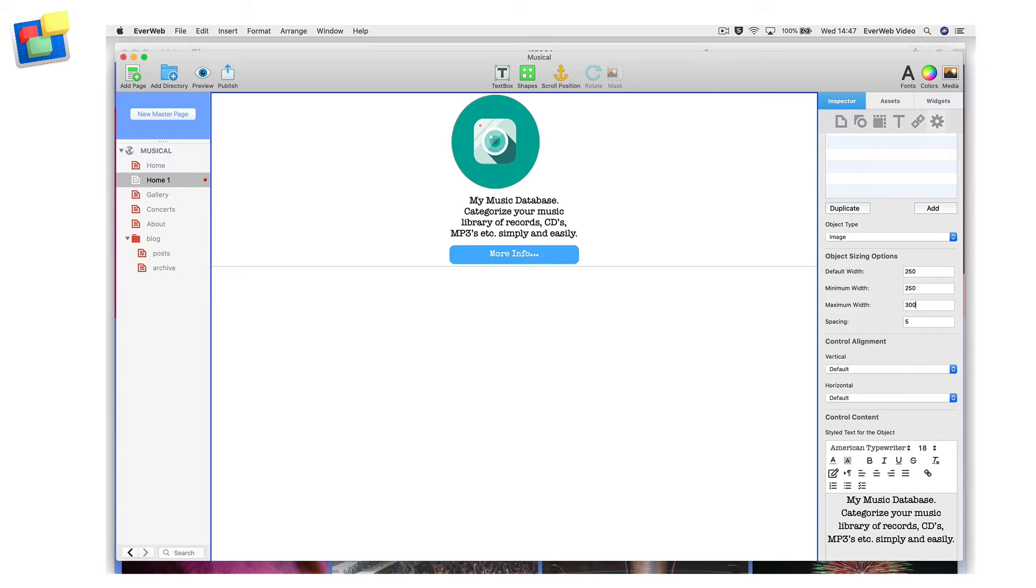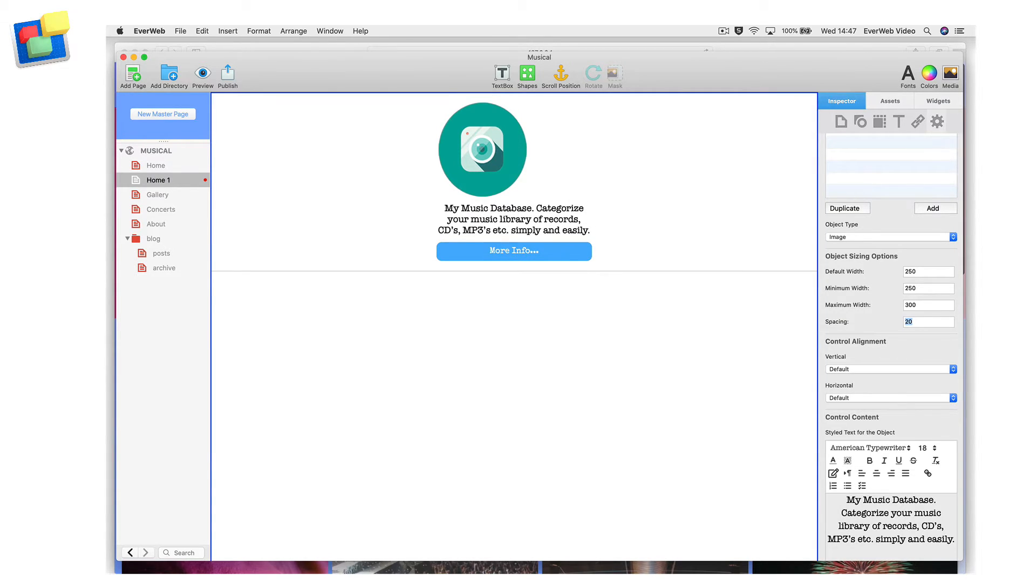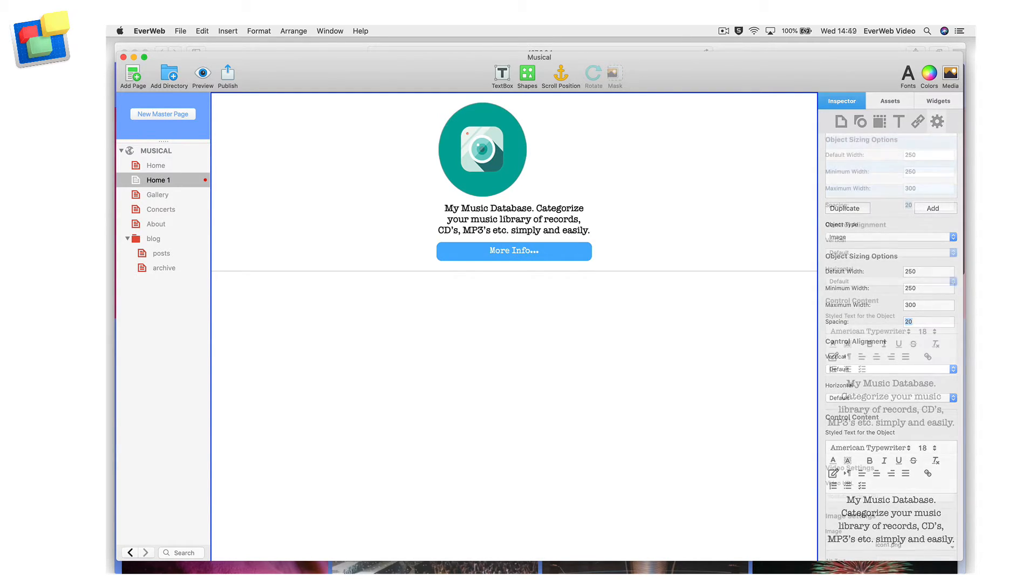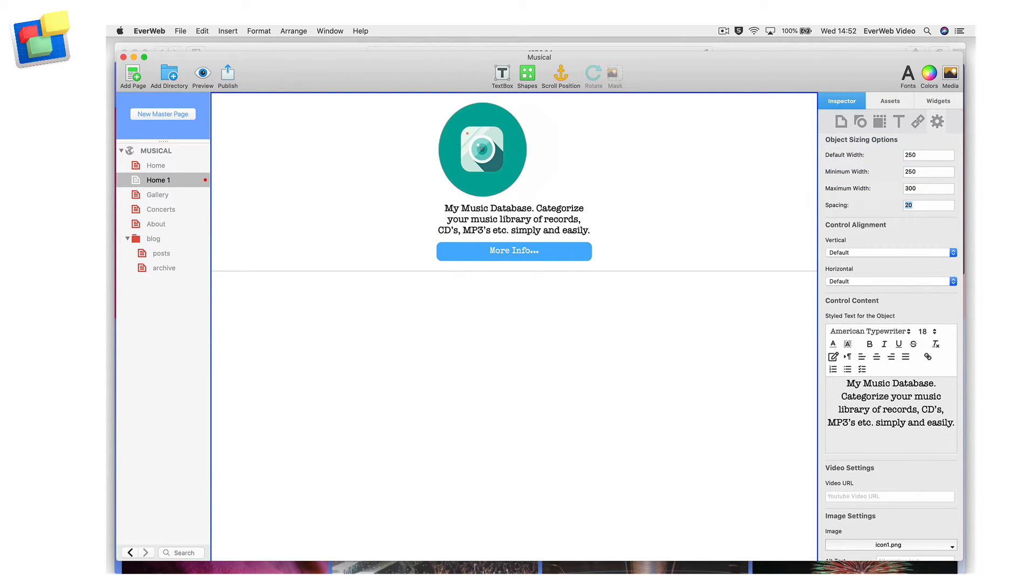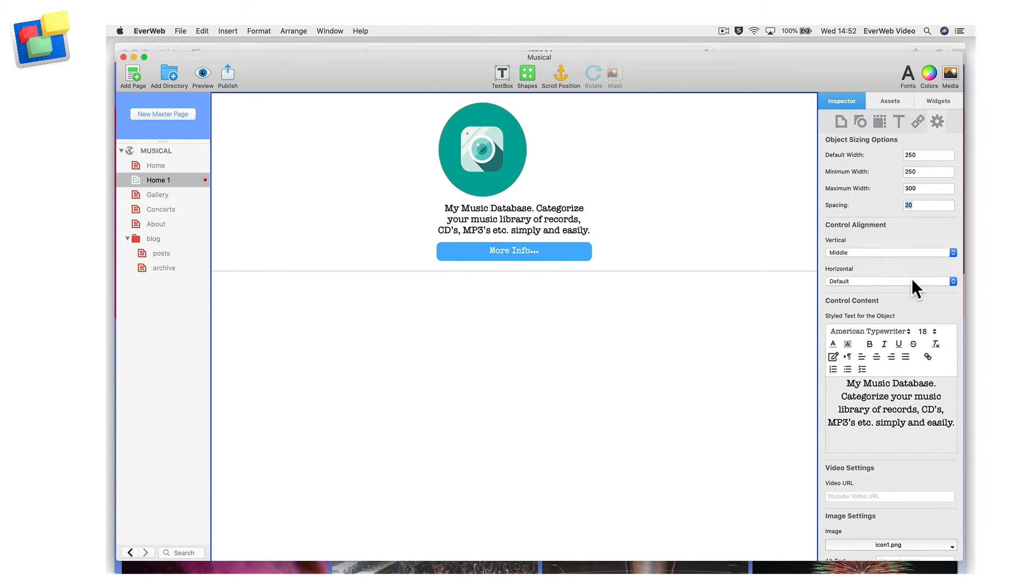I am going to change the spacing between the controls to 20. This will give the controls enough left and right margin as well as enough spacing between each control. My last step is to align all objects in the control. In the Control Alignment section, set Vertical Alignment to Middle and Horizontal Alignment to Center.